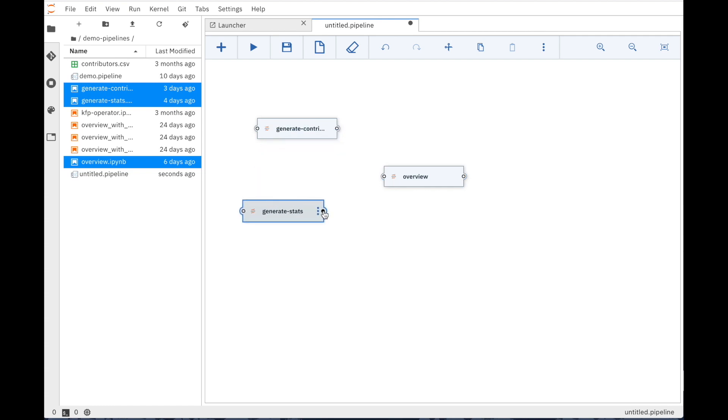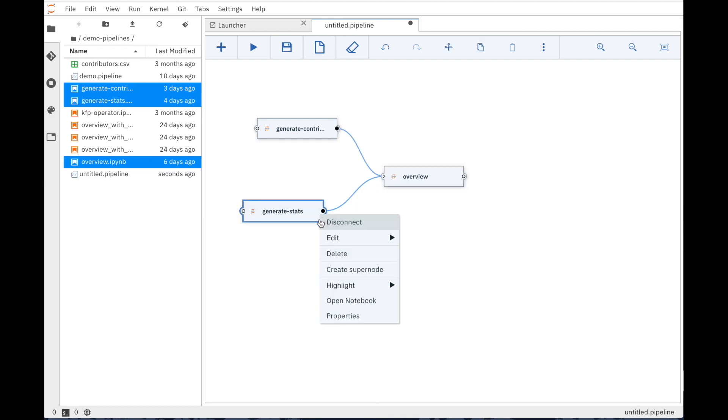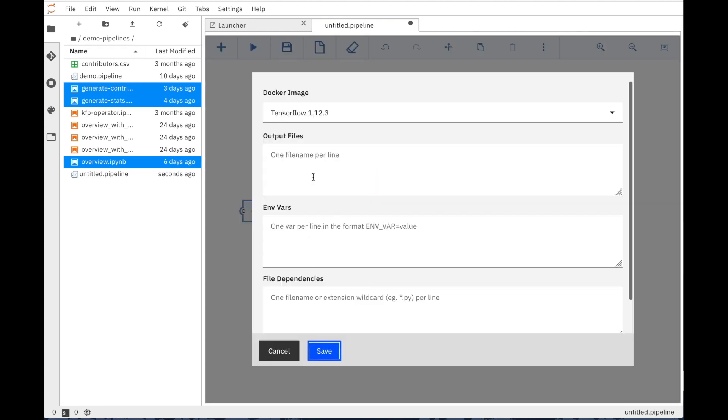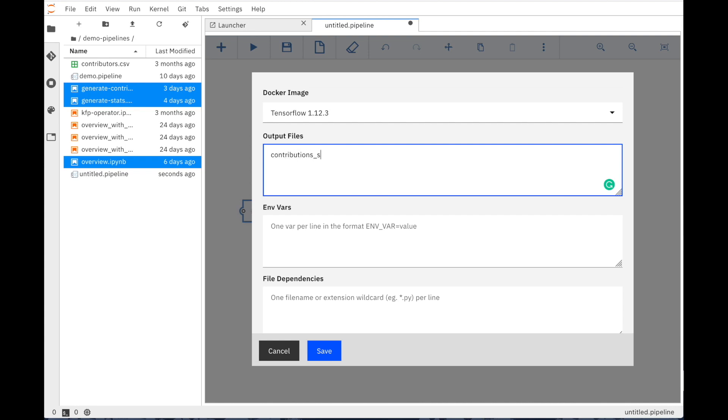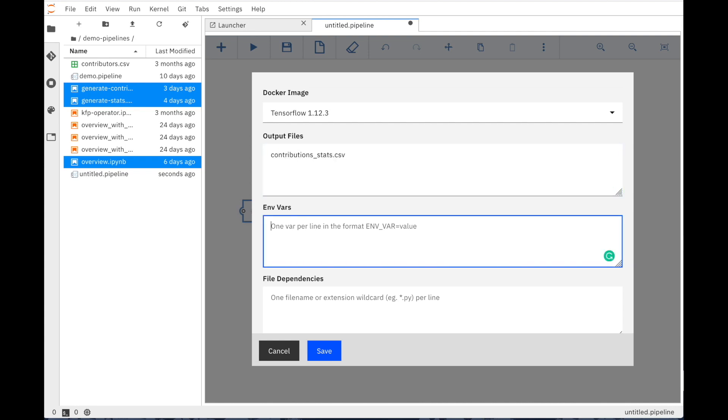One can add multiple notebooks, define the dependencies between them which will influence the execution order, as well as populate additional properties, such as which Docker image to use as the runtime environment, or define output files that need to be propagated to the next step in the pipeline.